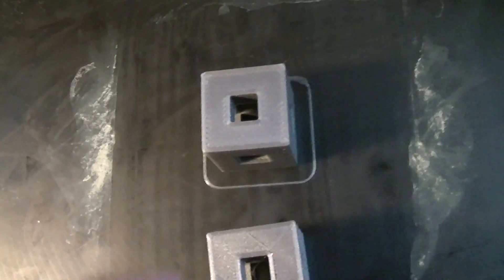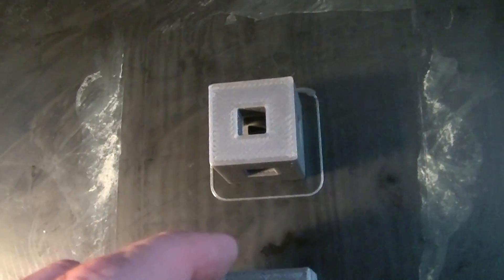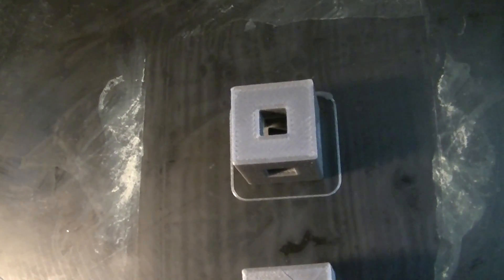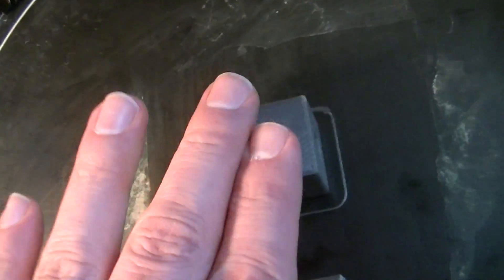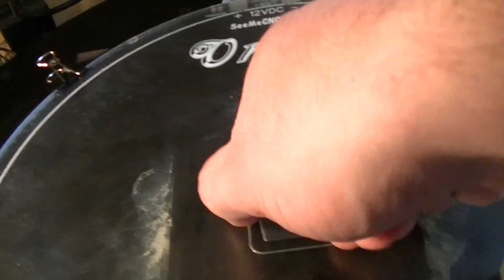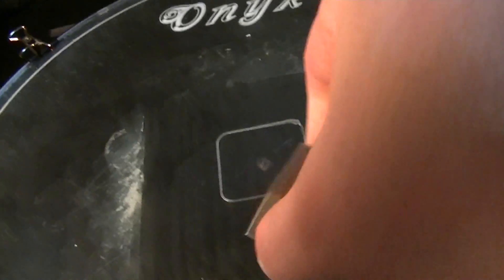You can notice too that it looks very square. The corners are very square, very flush. Let's just pop it off here, pop it off the bed.